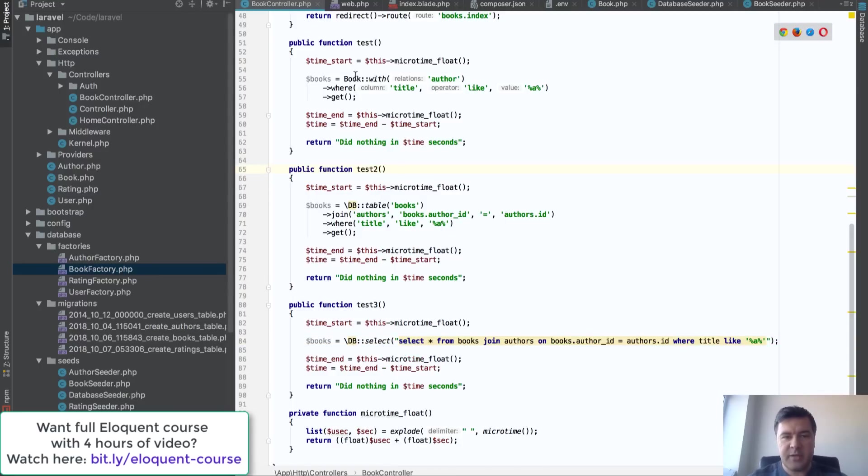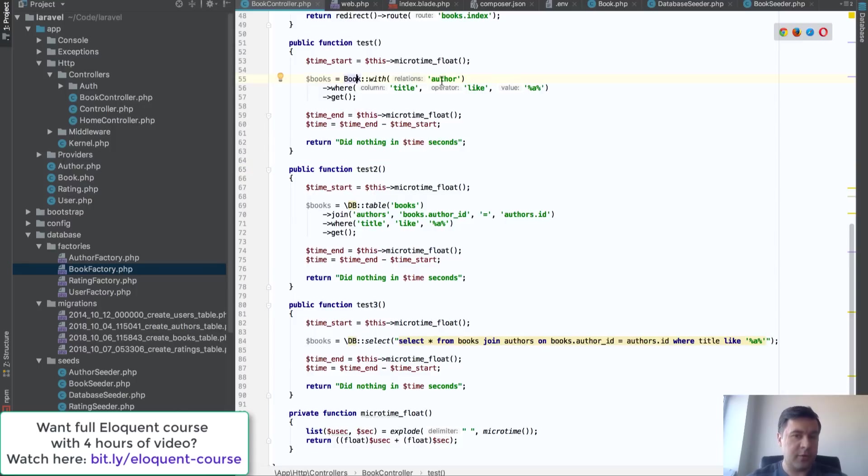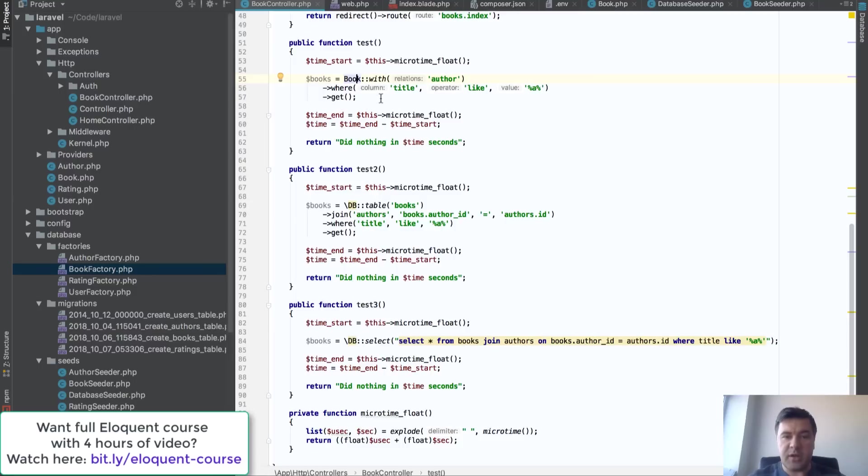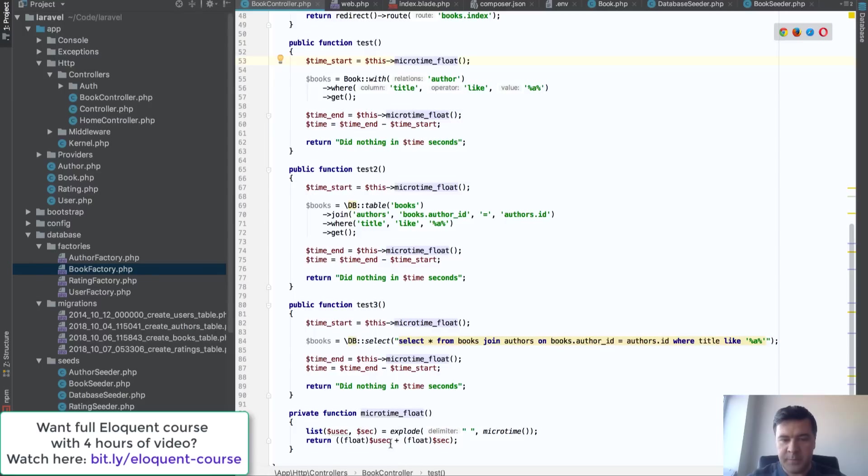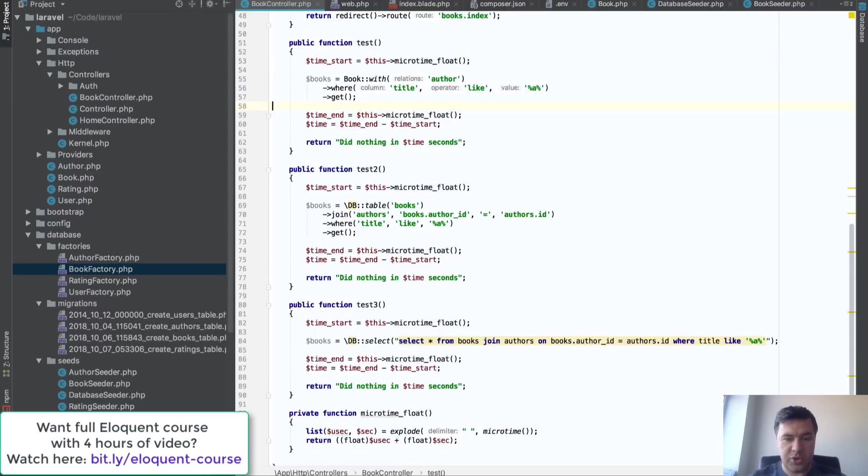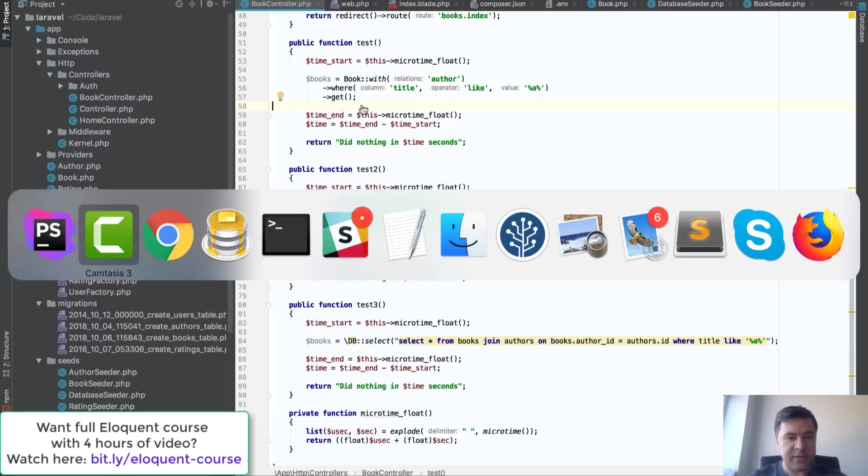In my database I've seeded 10,000 books with 1,000 authors, which is relatively large to test on. I measure microtime float, which is from official PHP docs, to see how much time it took. I also have Laravel debug bar installed which will show exactly what queries are running. Let's go to our page and see what happens.